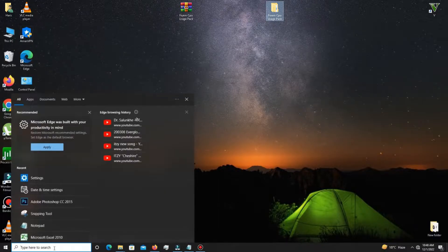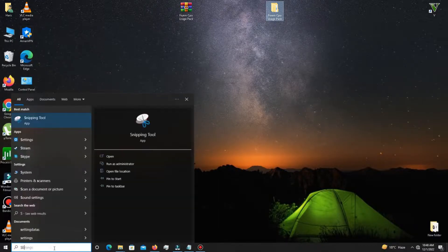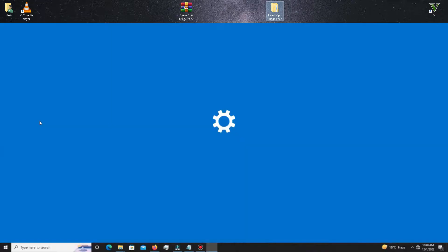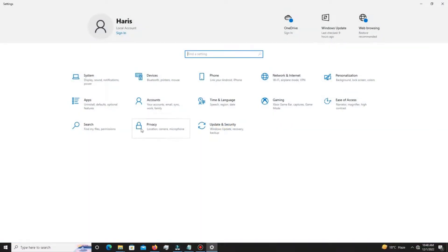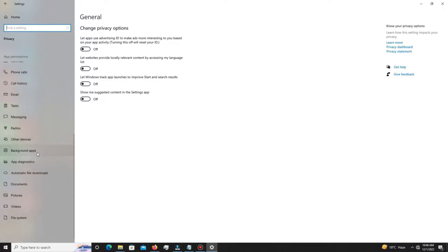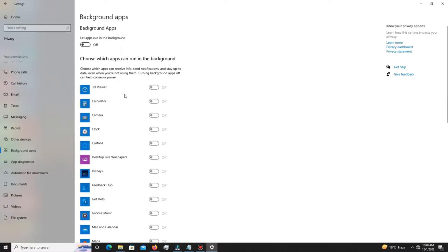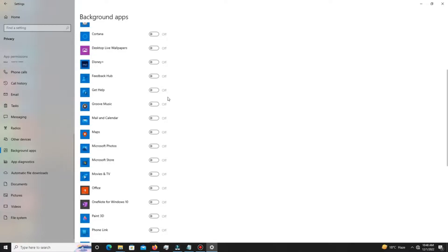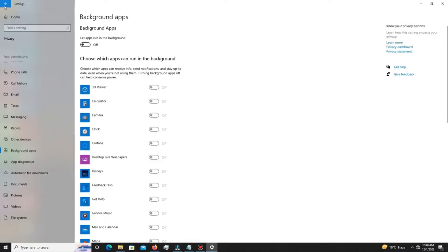In the search bar, type 'Settings' and find the Privacy section. Open that setting and you'll see a section called General — there are four settings in here. Turn off all of these. Then scroll down and go to Background Apps and simply turn off all the background apps running in the background.